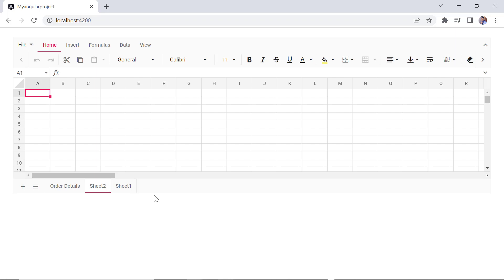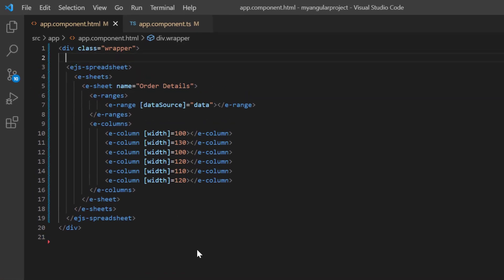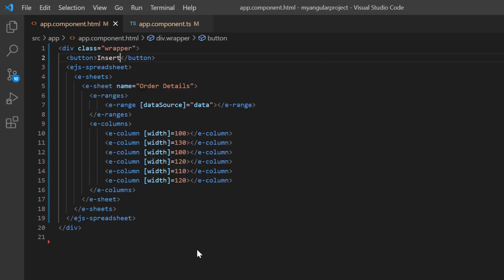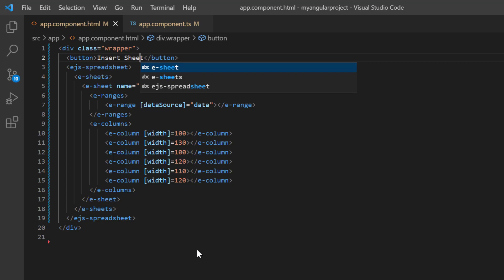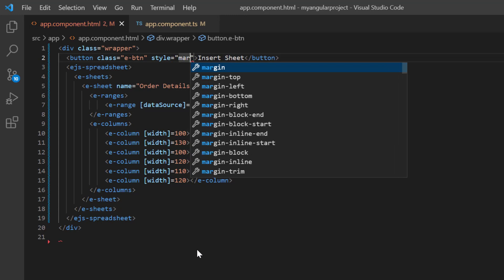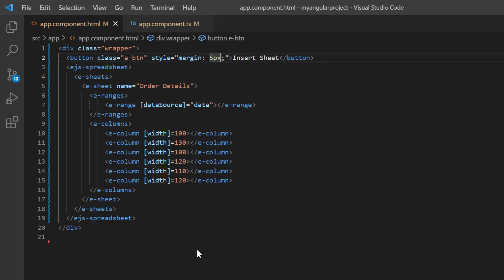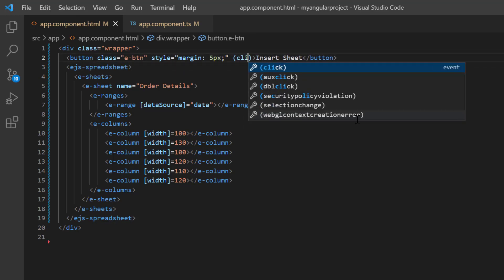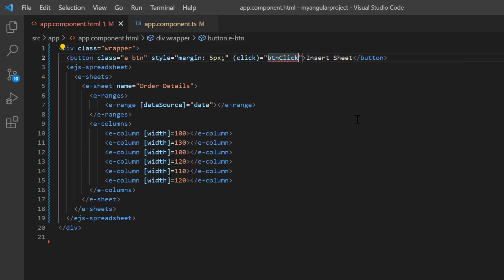Now I will demonstrate how to insert a sheet using an external button click. First, I'll add a button tag and set its content to insert sheet. Then I'll apply Syncfusion's button CSS styles by adding the class name E-button, and add an inline style with a margin of 5 pixels to align the button. I will be adding a new sheet using a button click, so I add a click event and assign the callback method button click. Using this callback method, I will be calling the spreadsheet built-in methods.